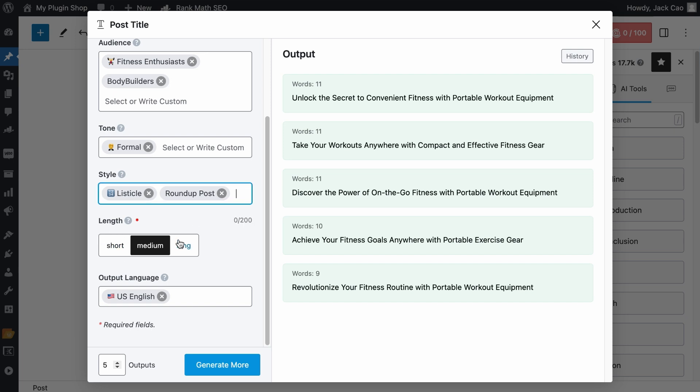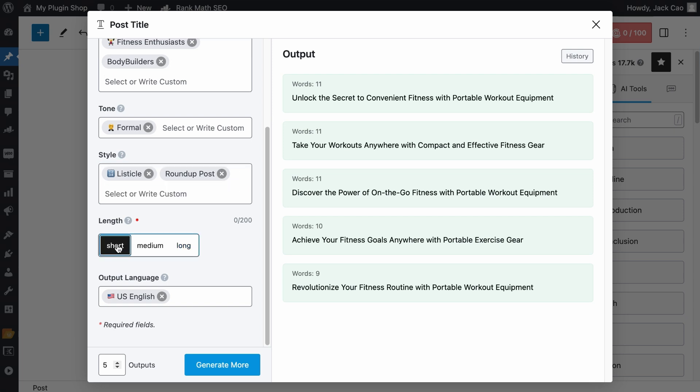Then the length. There are three options. If you select the short option, the generated post titles will be around 5 words each. If you choose the medium length, the generated titles will be around 10 words. And if you select the long option, the post titles could be longer than 15 words.